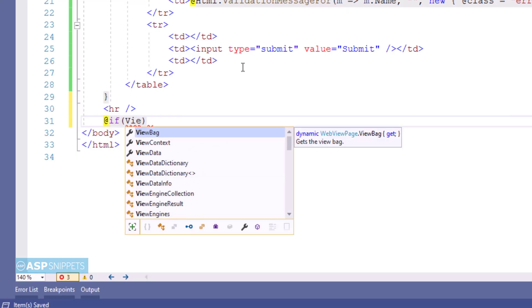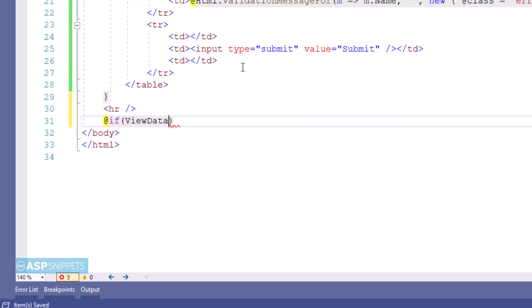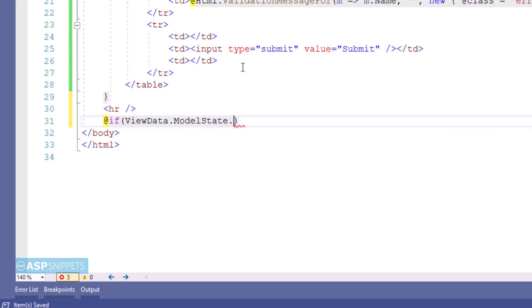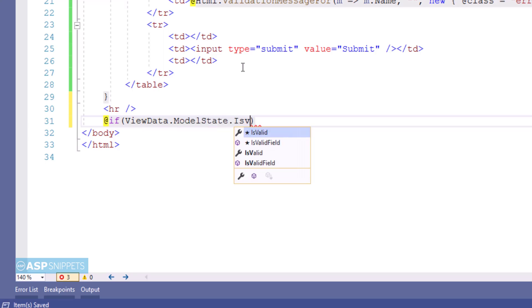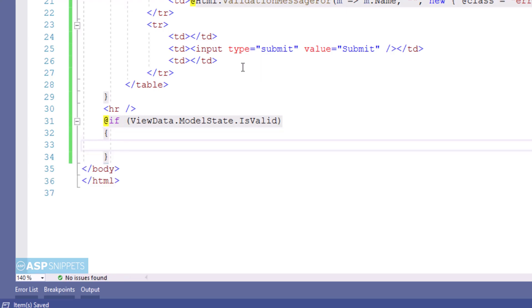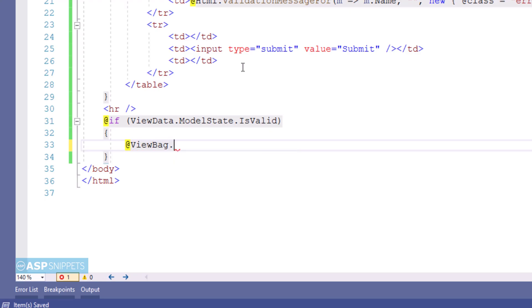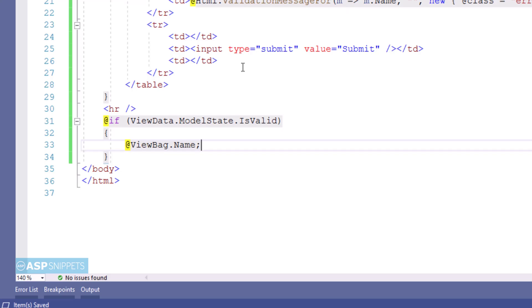I am checking whether the state of the model is valid or not. If the state of the model is valid then the value of the ViewBag object will be displayed using razor syntax. So now here I will be displaying a message from controller inside the view. For that purpose I will be making use of ViewBag object. ViewBag allows us to create dynamic objects that means we don't have to define the data type.